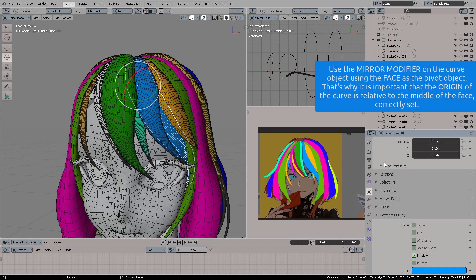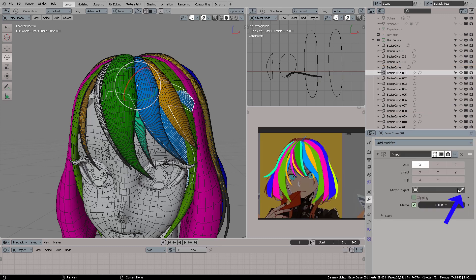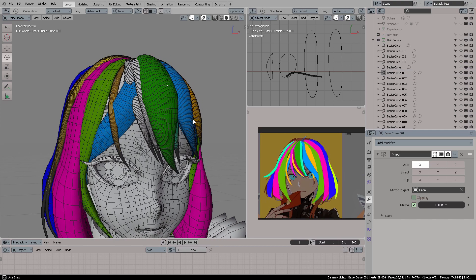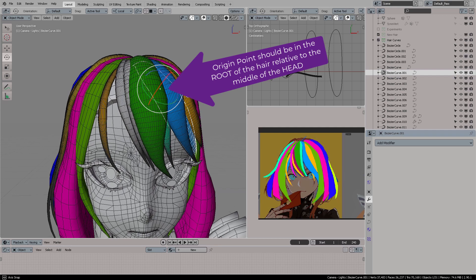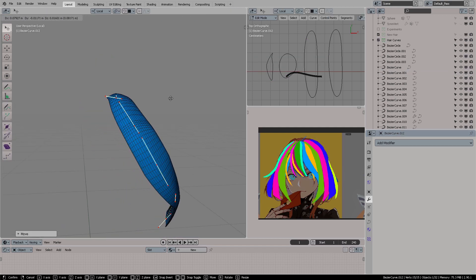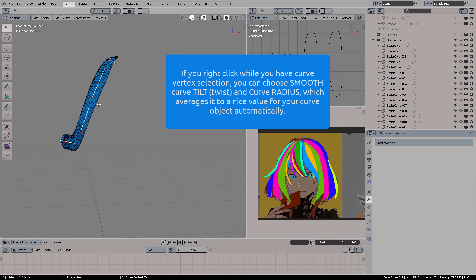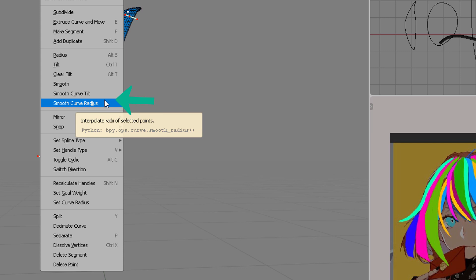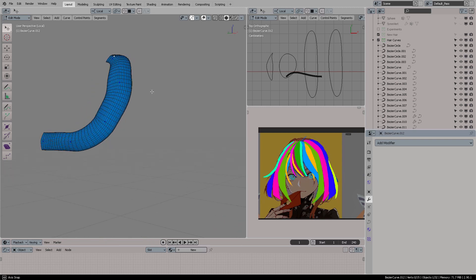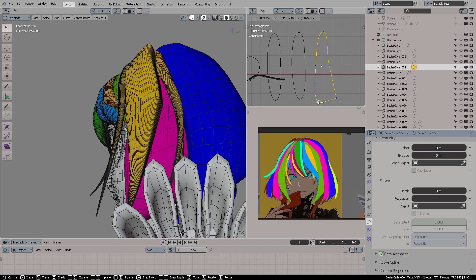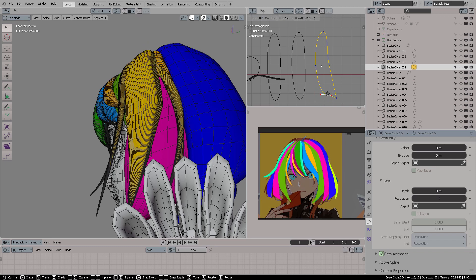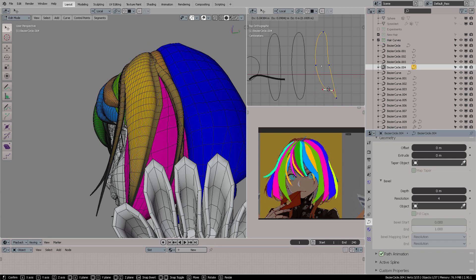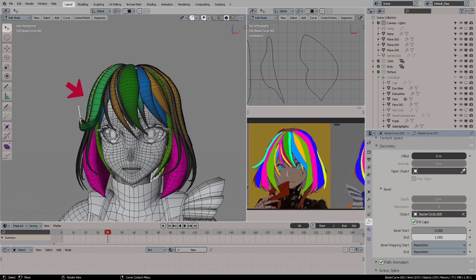The next thing we're going to use is the mirror modifier for each of the curves because we want to make sure that our middle origin is always the face. Once they are mirrored, you can edit them, and if you right click on any curve you'll get this amazing smooth curves menu which will help your hair look more stylized, more easy to read.